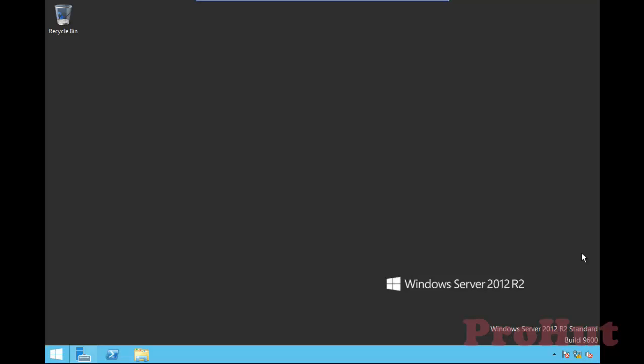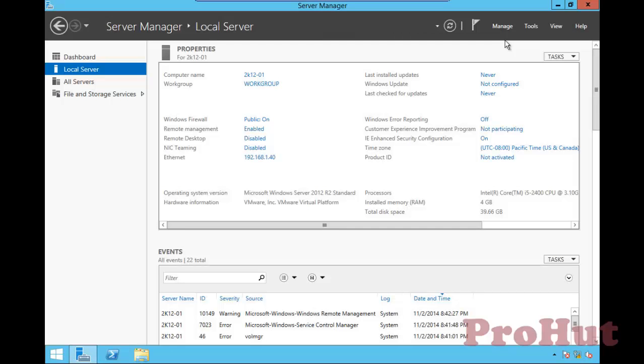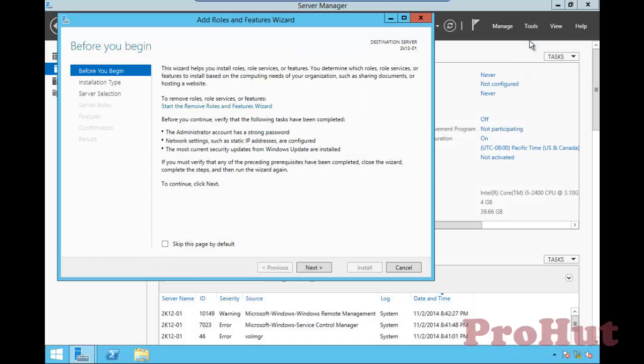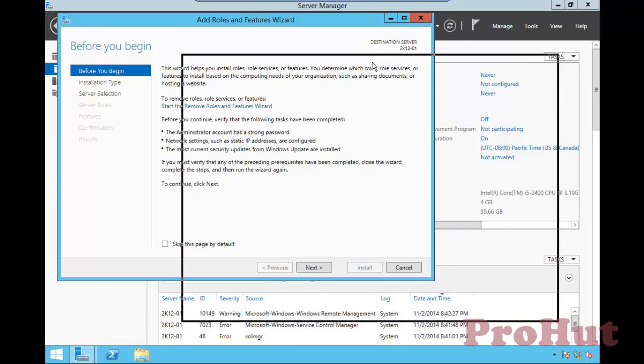To promote this box as a domain controller, click on Server Manager. Click on Manage, then select Add Roles and Features.